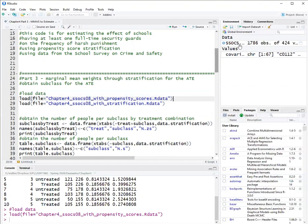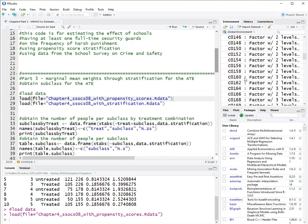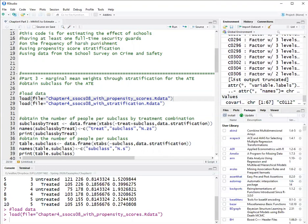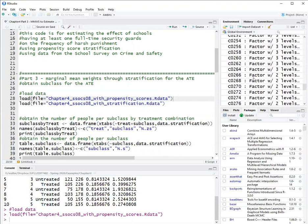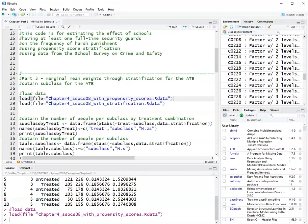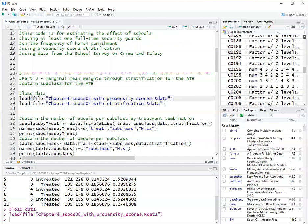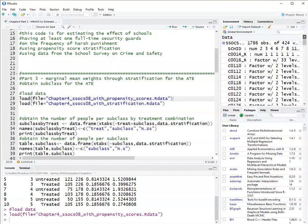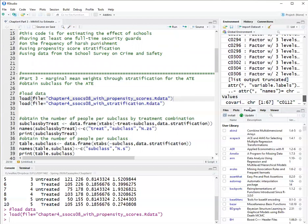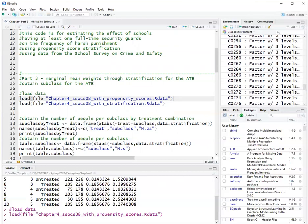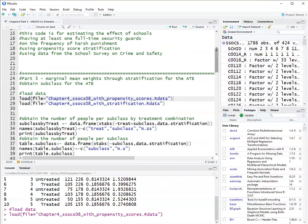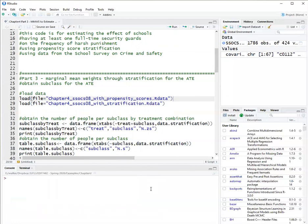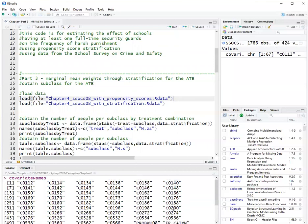So this data set here has all the covariates that we are interested in. And also, I have the covariate names. These are the variables we are trying to account for in the analysis.